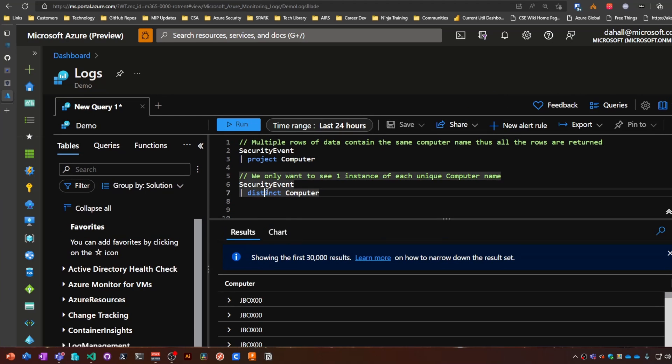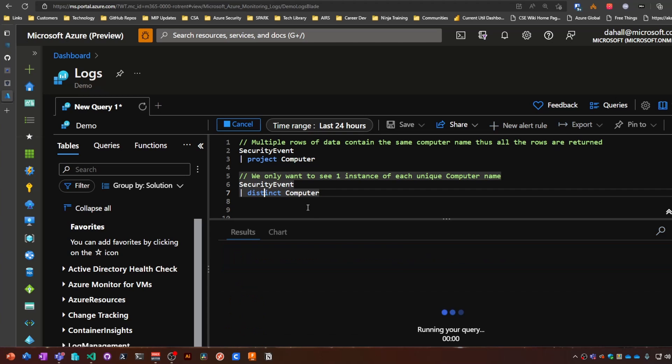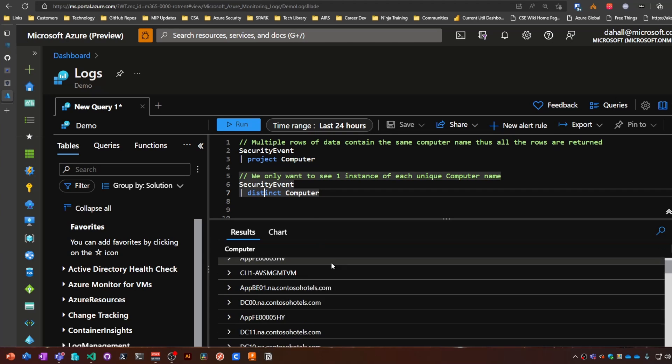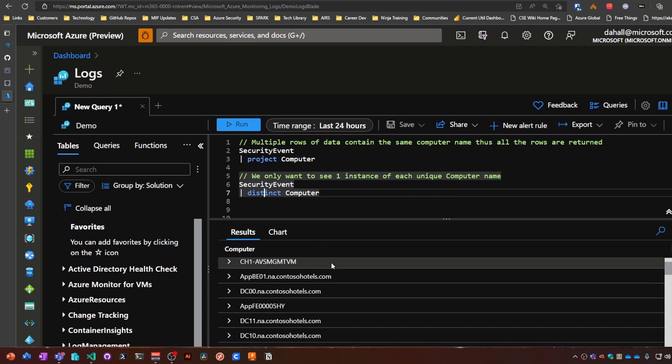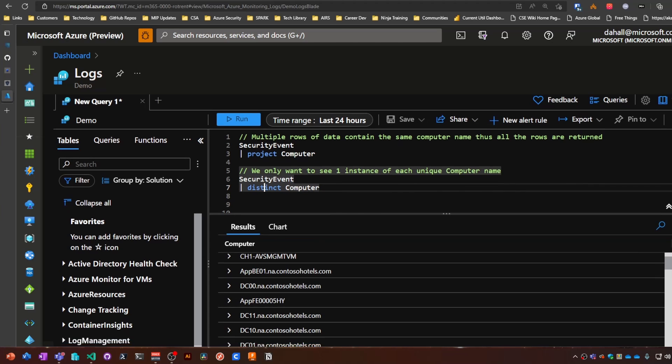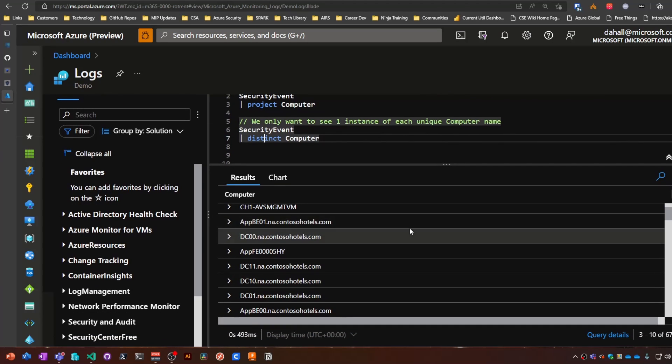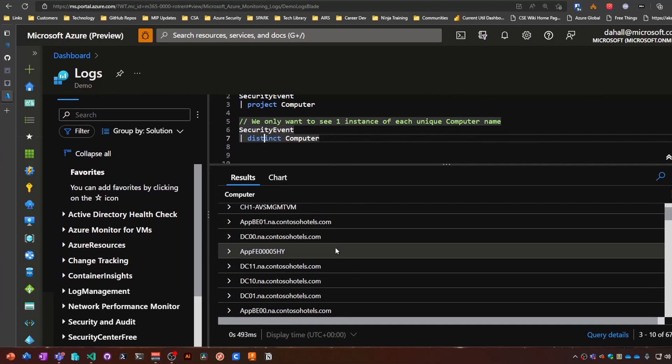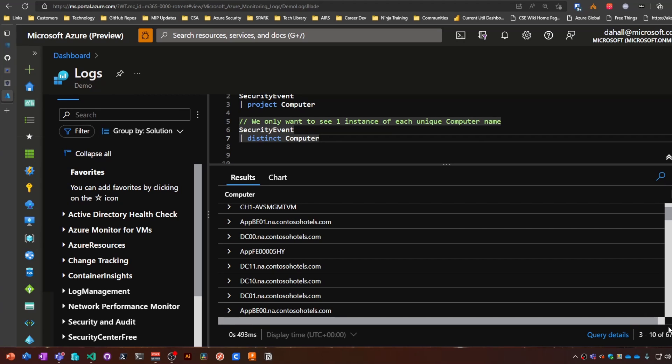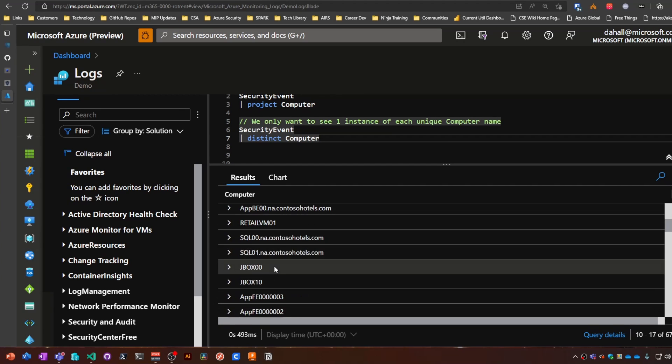So if we use a distinct operator, we can see—if I move the window here—in the security event, there are a total of 67 different unique machine names that come up, as you can see here.